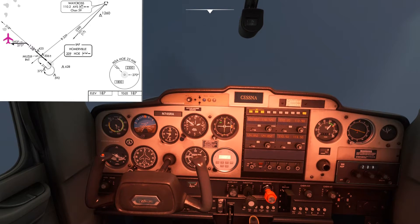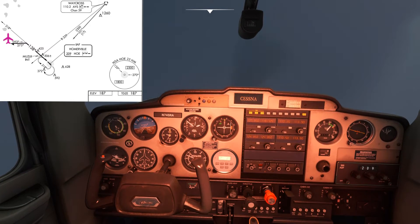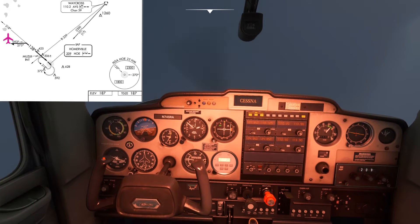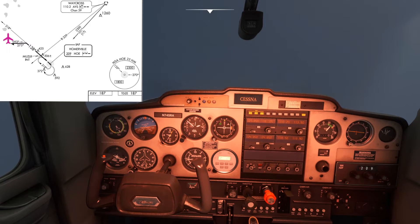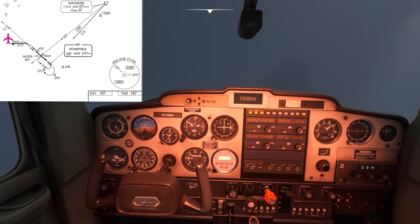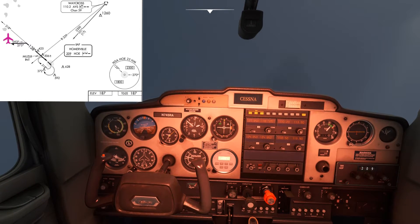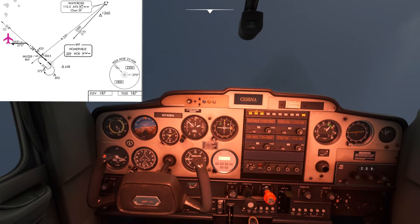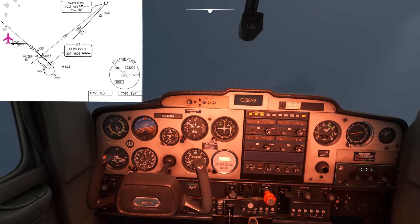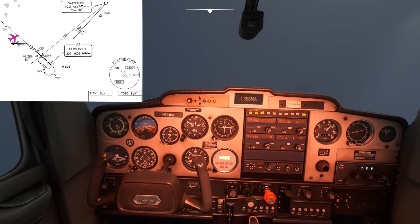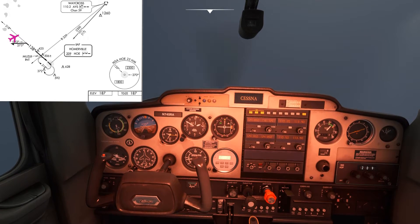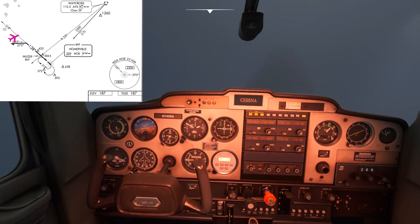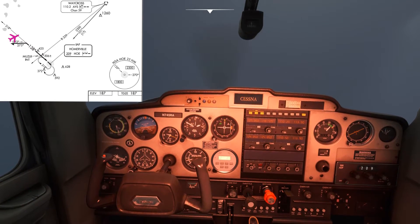As we establish ourselves onto the inbound portion of this procedure turn, we're going to look at the relative bearing and want to start our turn to the final approach at or just before the needle shows a 45-degree relative bearing to the right, because that would be the final approach track — 093 plus 45 degrees equals 138, which is the final approach track.